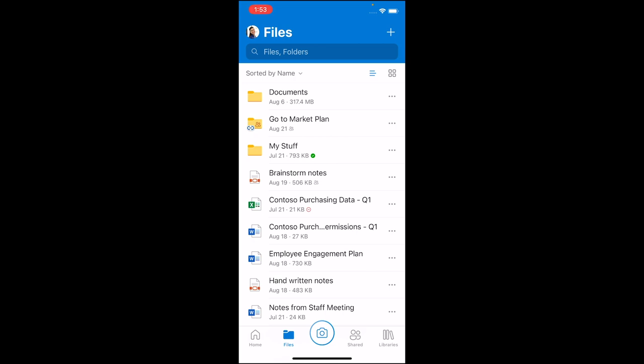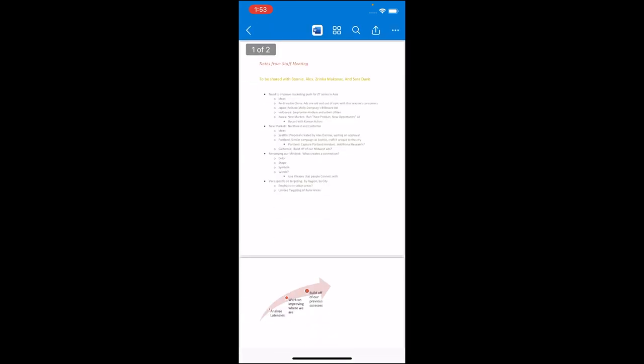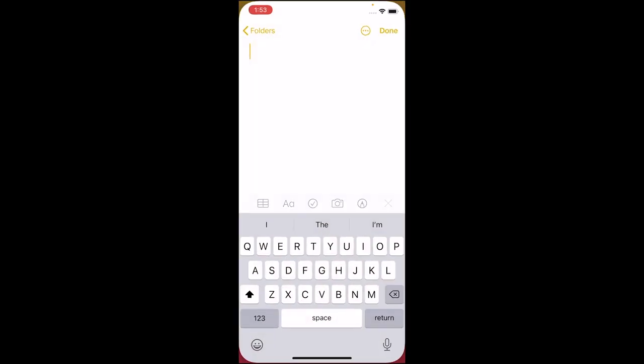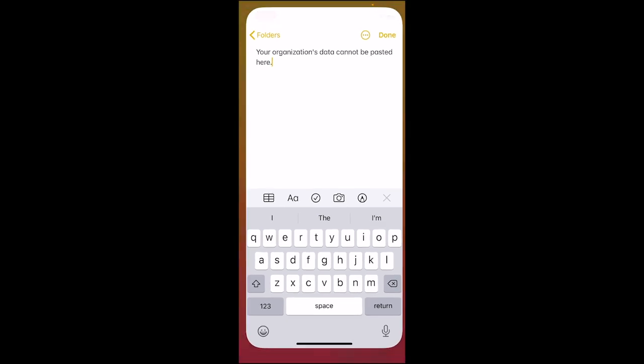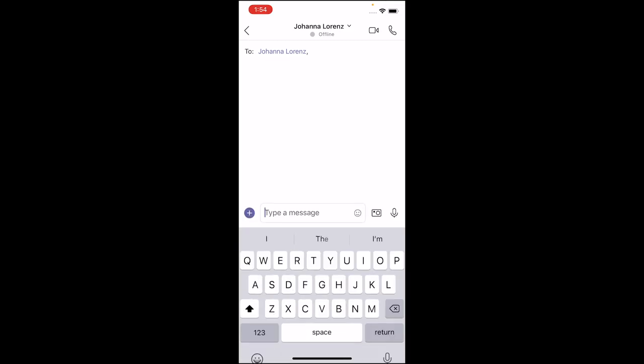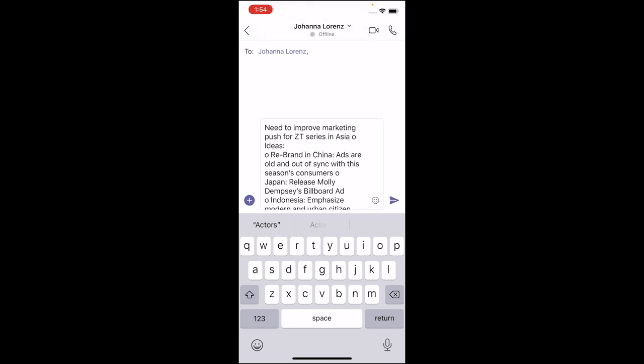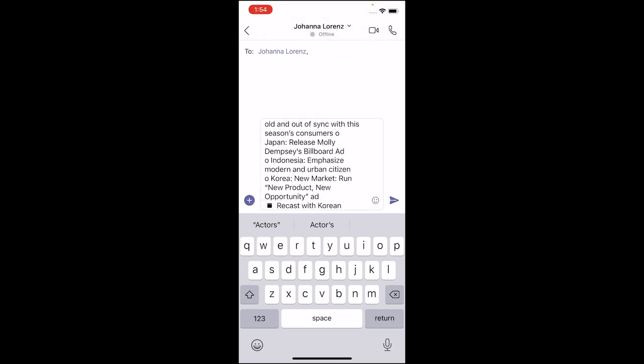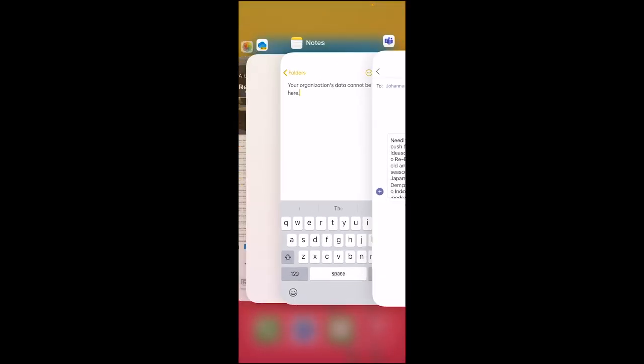I have these notes from a staff meeting. And if I go and I select some content, hit copy, and I try to take it to an unmanaged app like Notes, when I try to bring that and paste it in, instead of getting the content, I get this error message instead that my organization's data cannot be pasted in this app. But if I go to a managed app like Teams, for example, and I go ahead and enter in this message to send to Joanna, I see that my content does paste because, again, Teams is a managed app within the policy, so that content's allowed versus an unmanaged app like Notes, where it's not allowed.